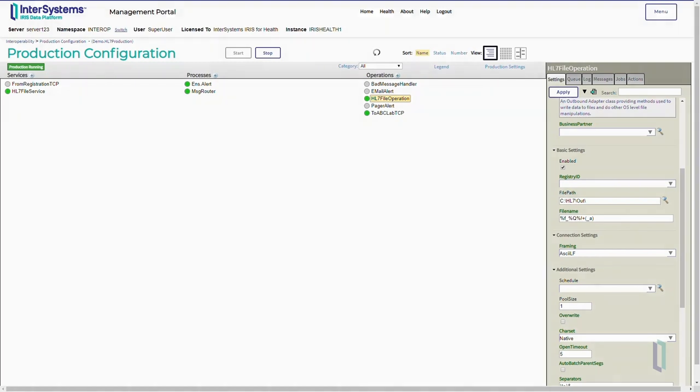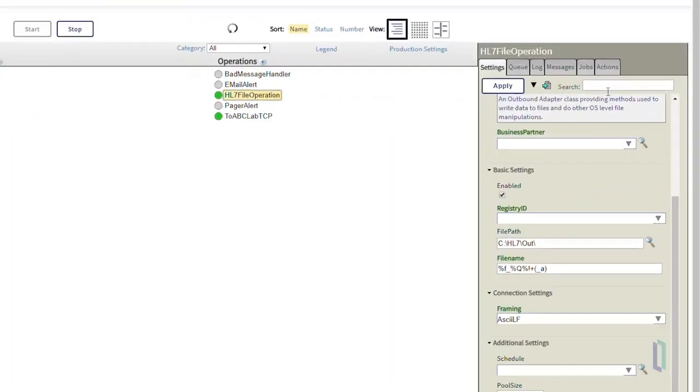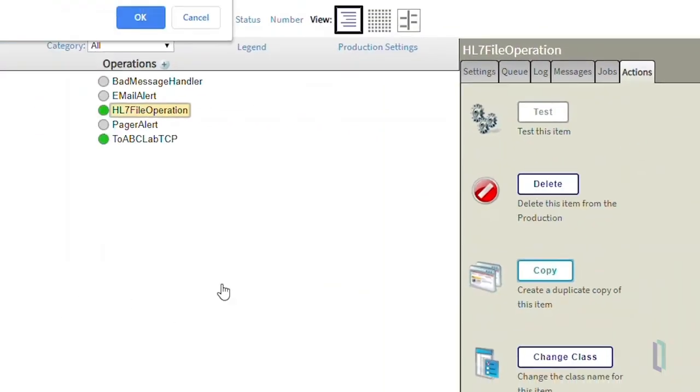Suppose we want to copy the HL7 file operation. To do that, first click the HL7 file operation. In the Action tab, click Copy.